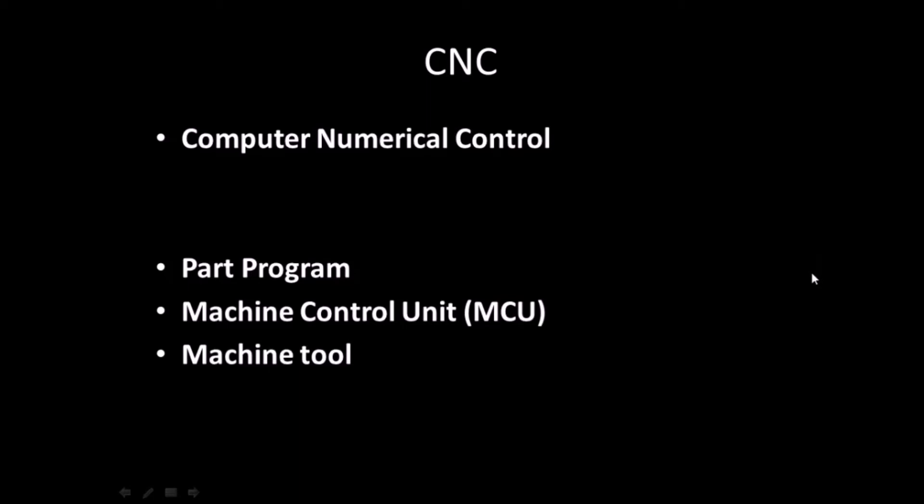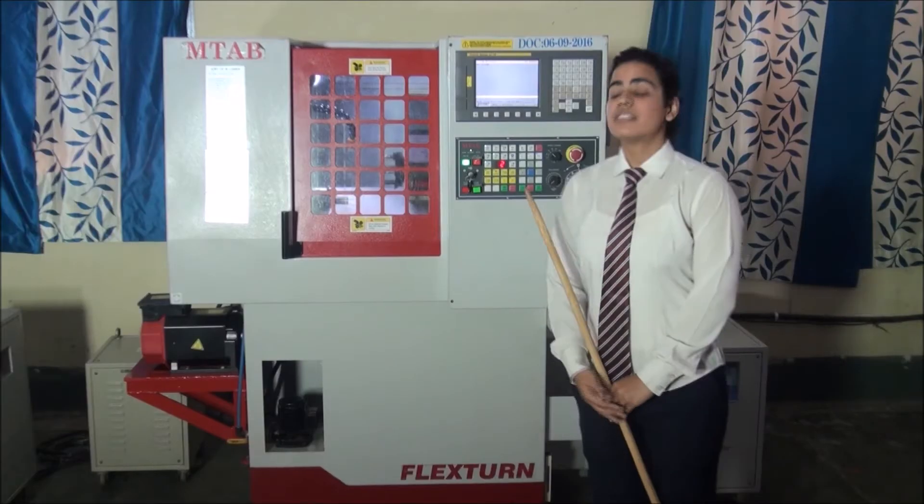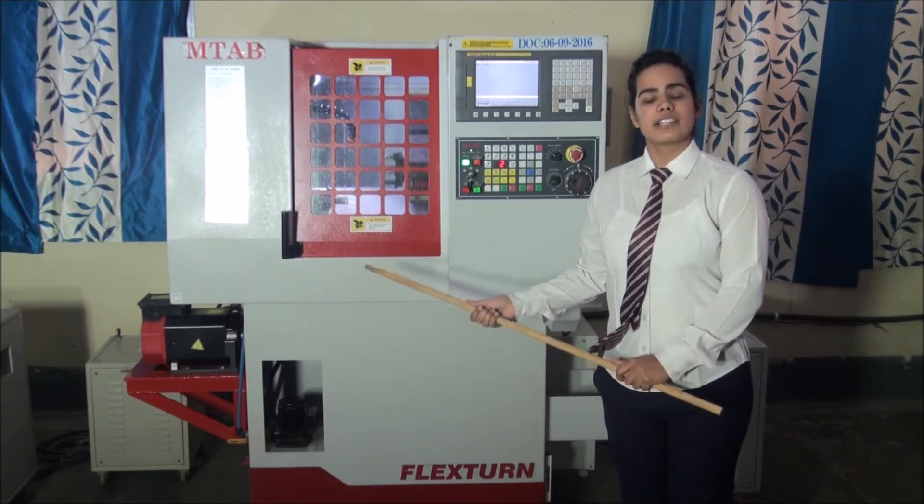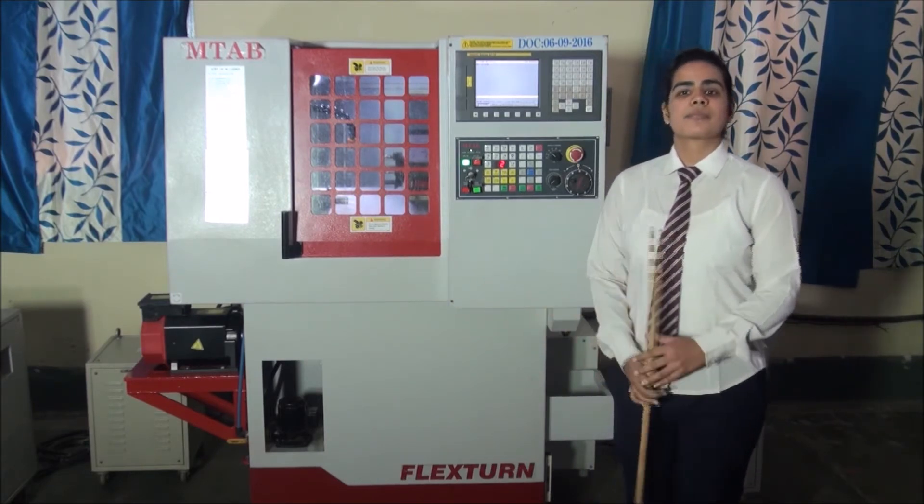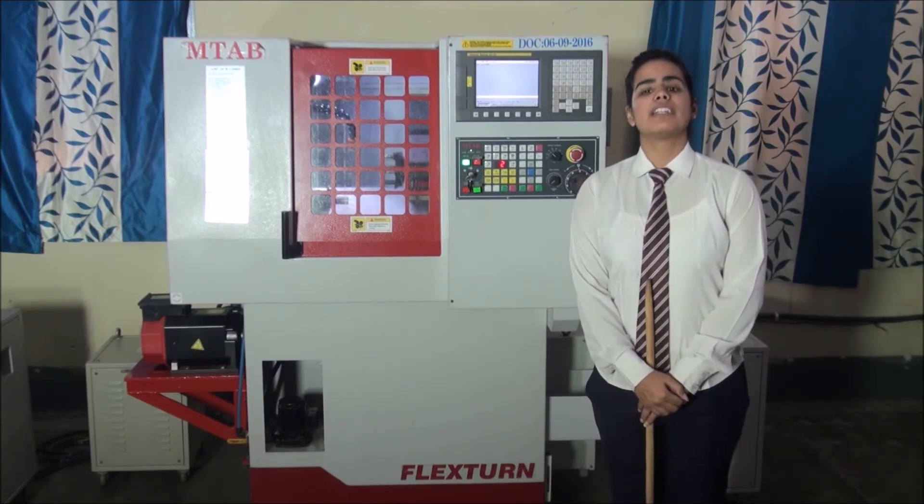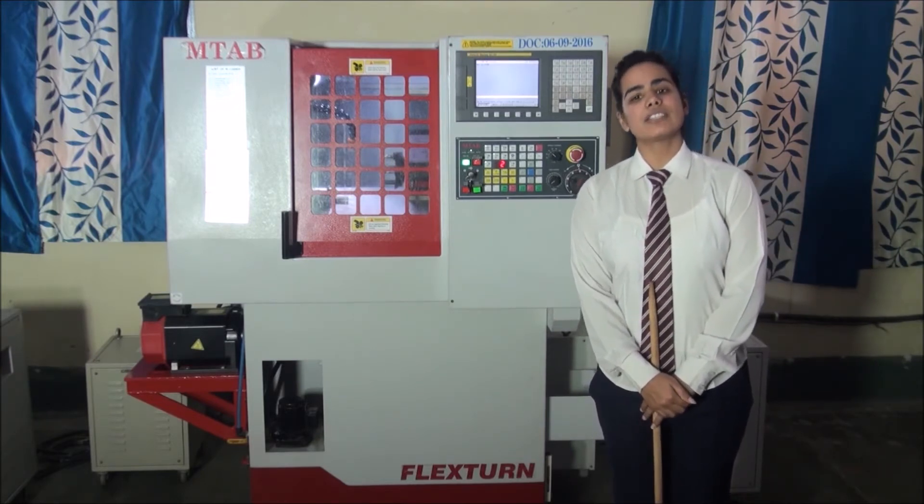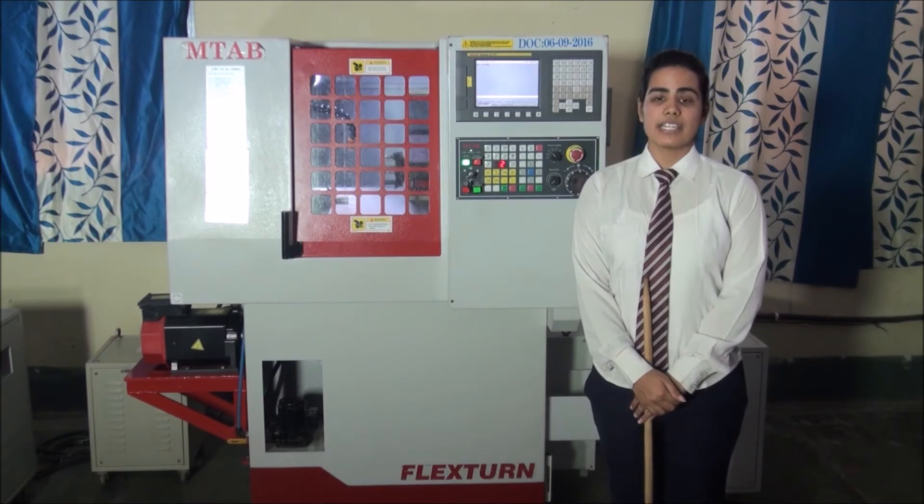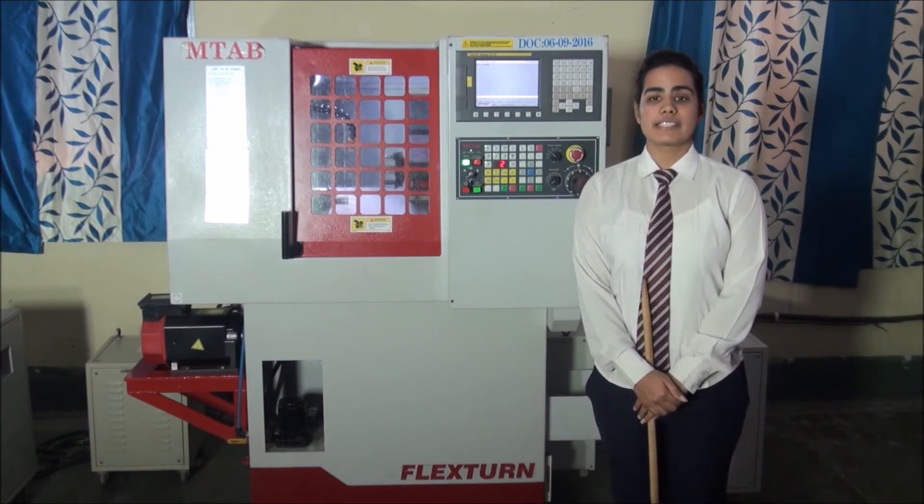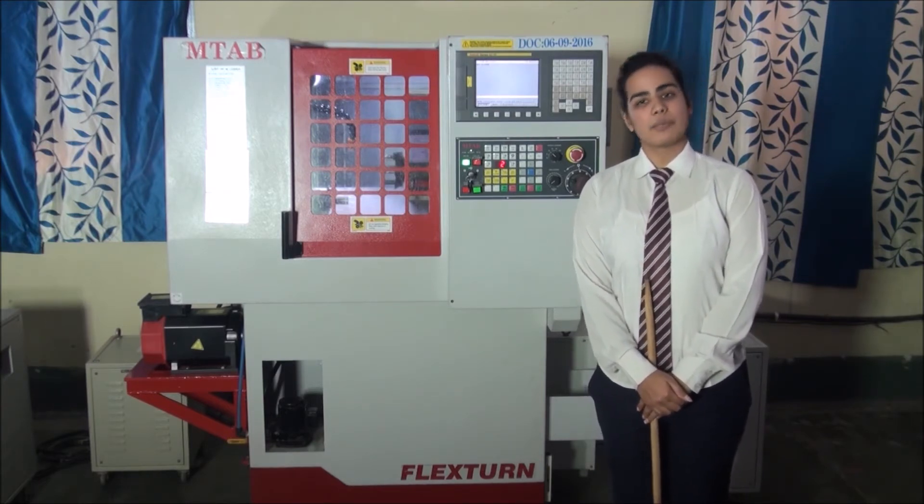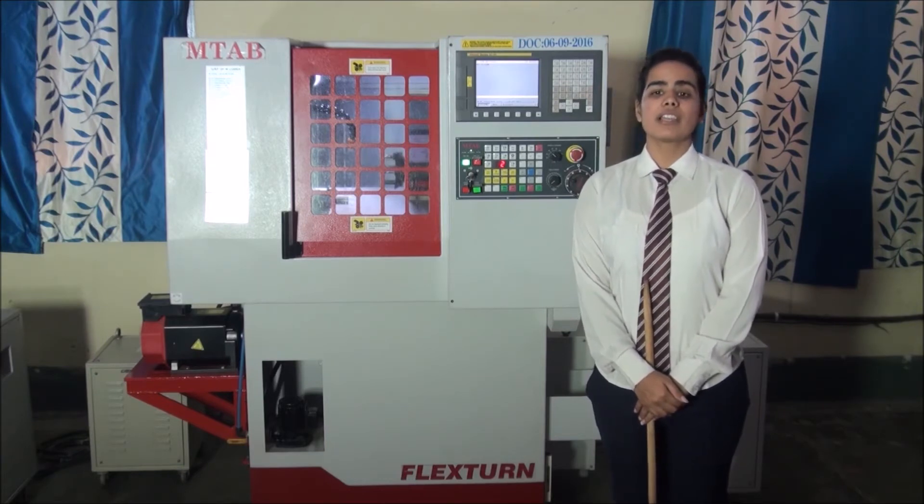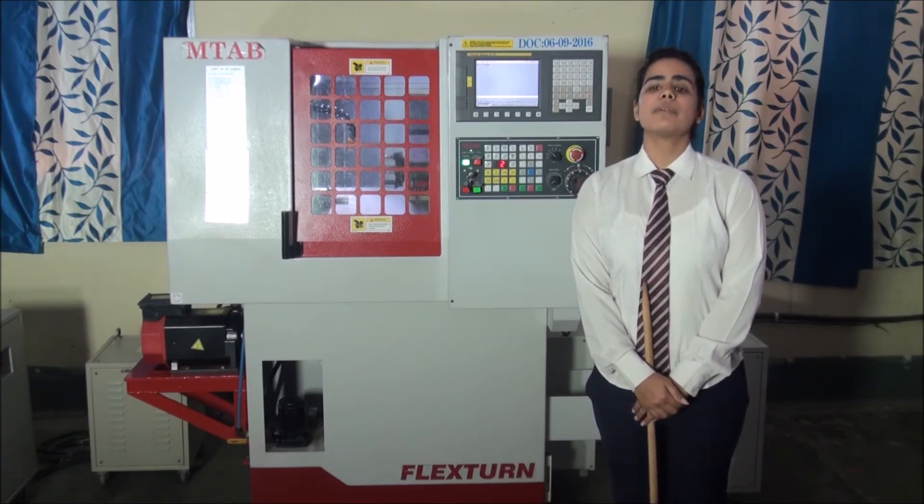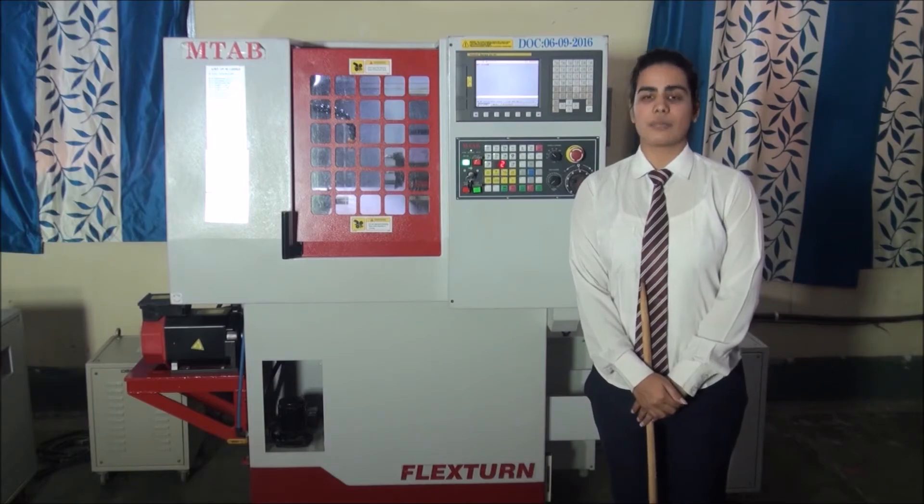Now, let us see the demo of a CNC lathe and milling trainer at IRIMEE, Jamalpur. This one is FANUC control CNC turning lathe trainer. It is used for imparting training regarding different lathe operations like step turning, taper turning, facing, threading, chamfering and boring. After working on this trainer, a workman can work on any lathe operation.